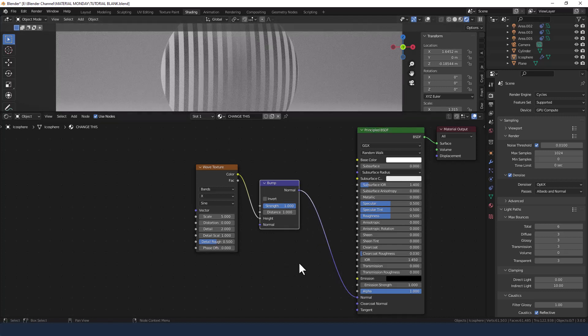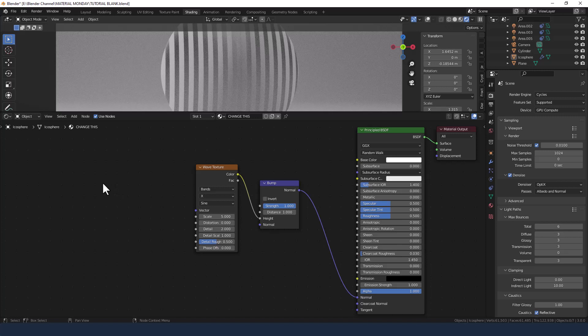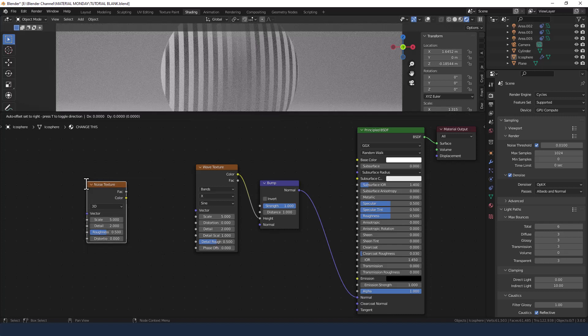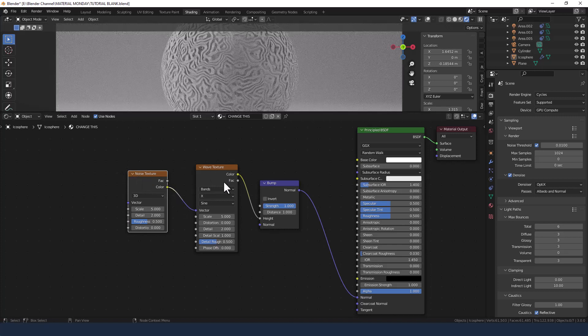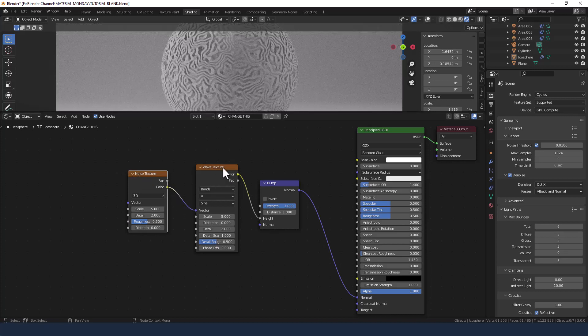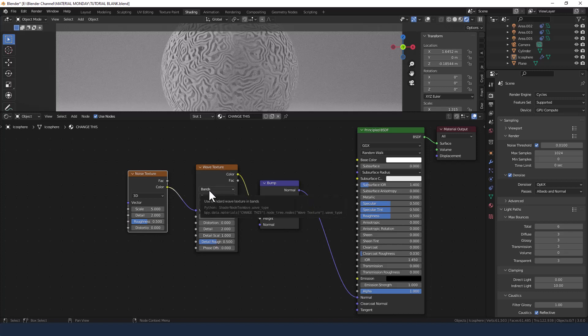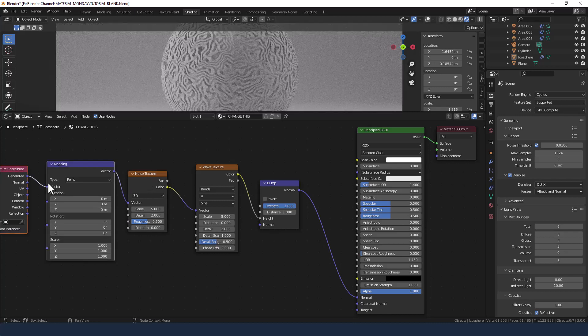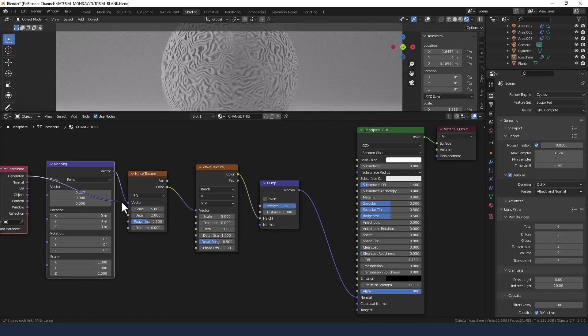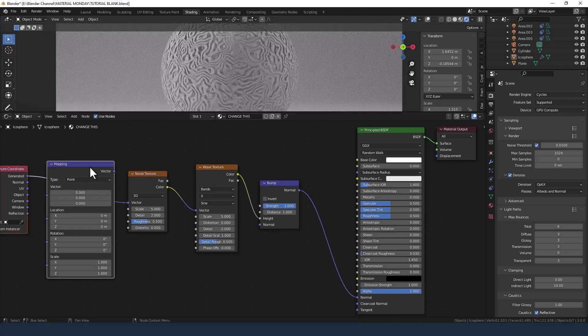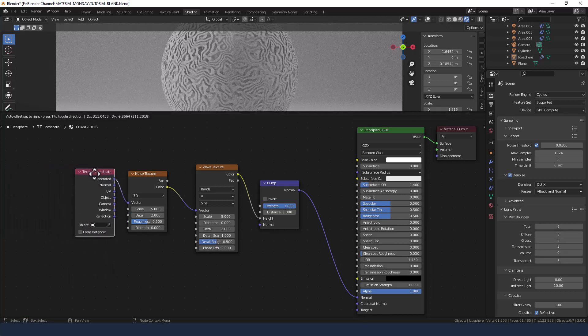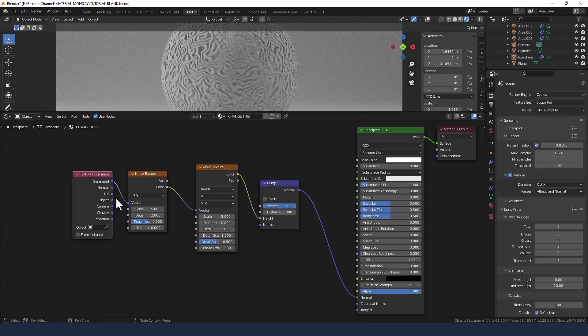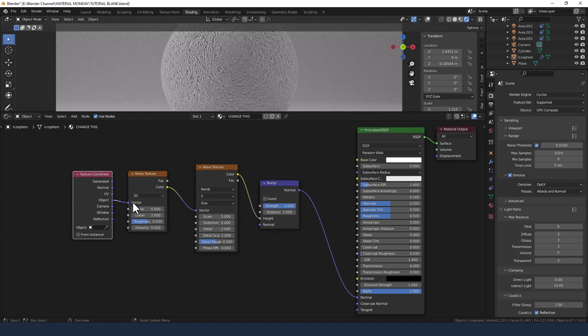Now we've got the waves, that's fine, but we need to change a few things here. I'm going to search for and apply a noise texture. I'm going to connect the color from the noise texture into the vector of the wave texture. I'm going to leave all of these as they are and I'm going to apply a texture coordinate node to the noise texture and connect the object value to the vector of the noise texture.